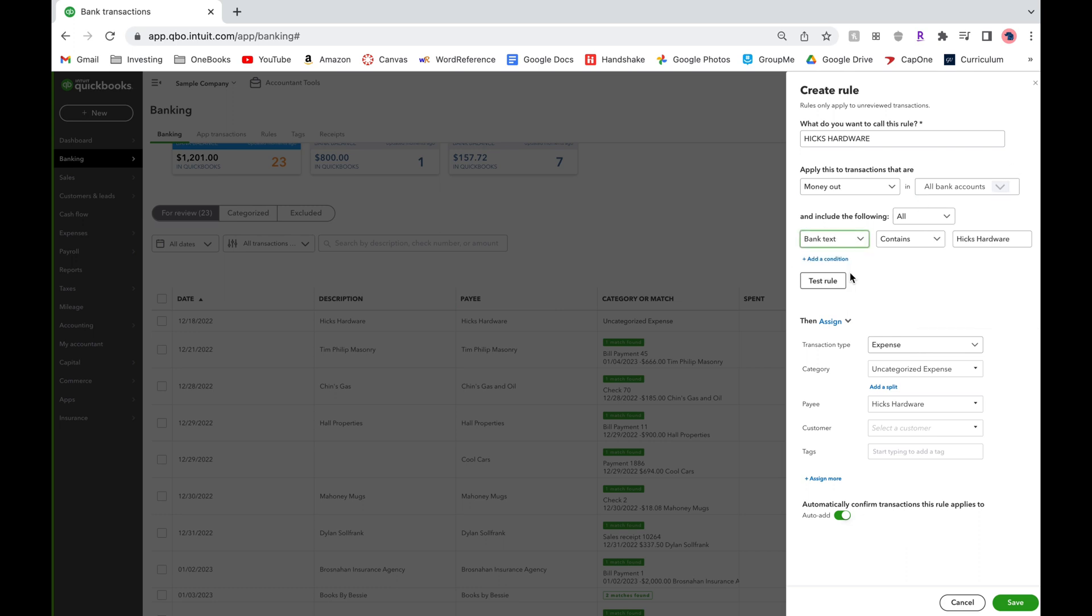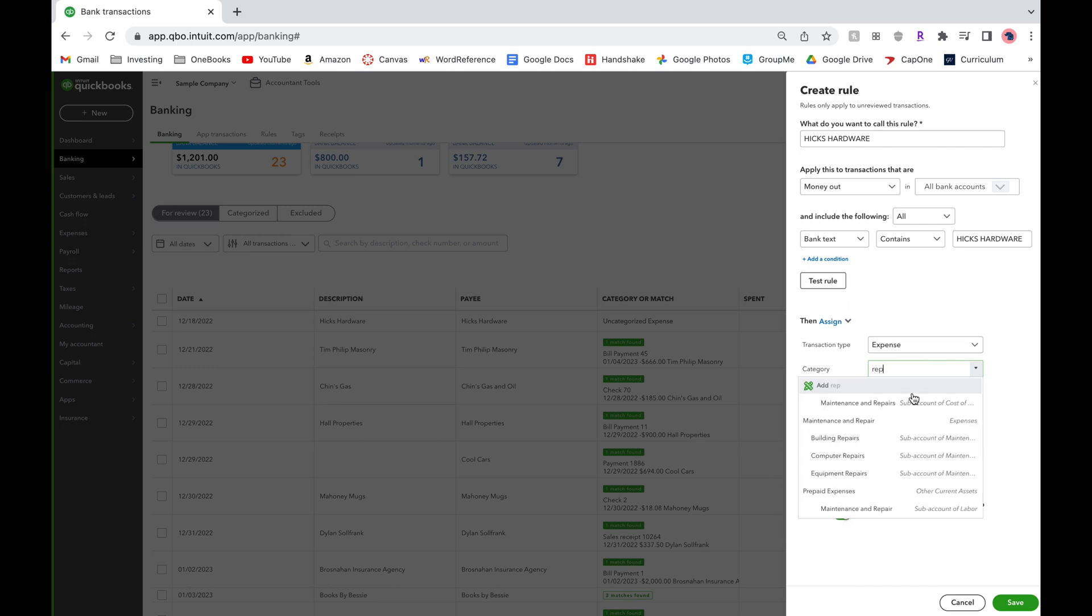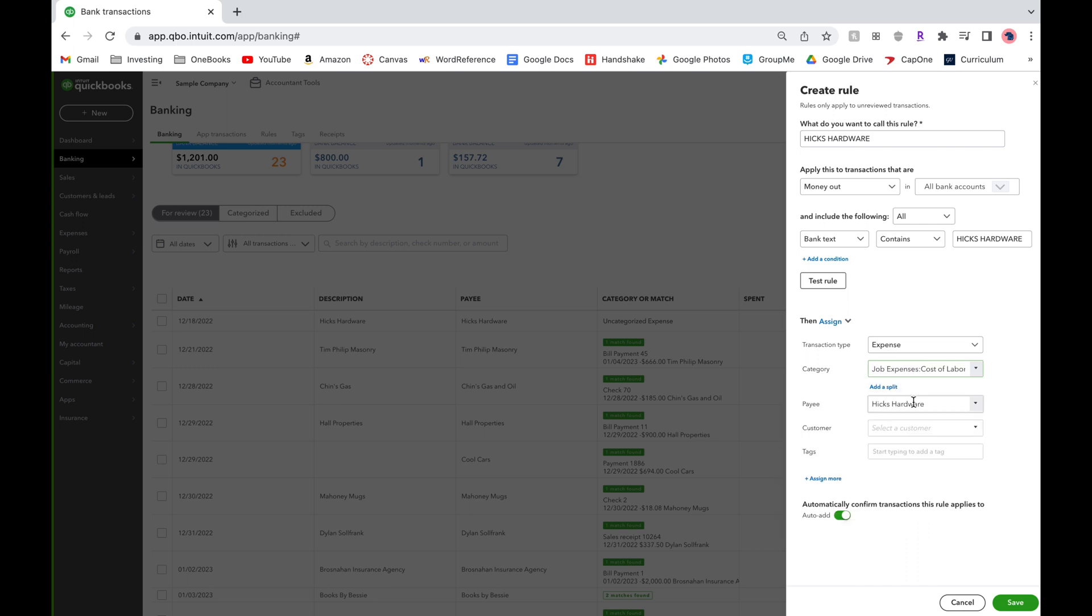We'll change description to bank detail and paste the bank detail from the transaction. The transaction type is an expense and we'll change the category to maintenance and repairs of job expenses since this is where it belongs.